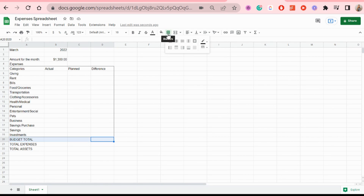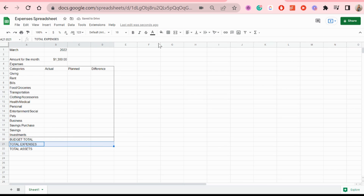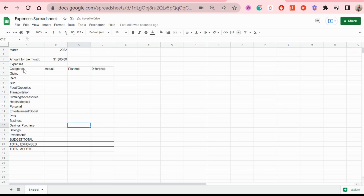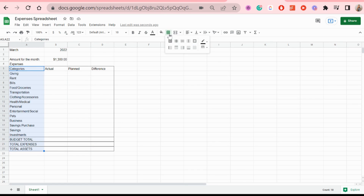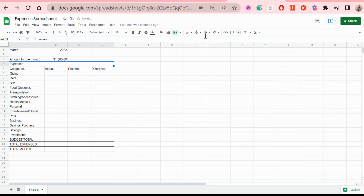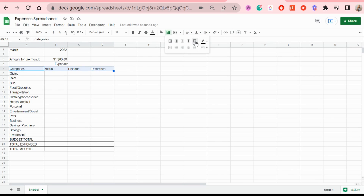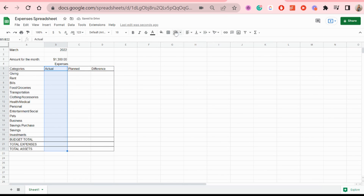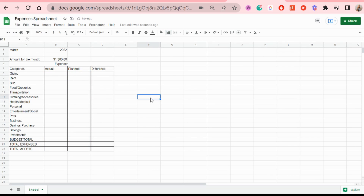I'm going to quickly add some borders because this makes it easier to see how sections are separated. Then I'm going to merge the cells for the expenses title, put it in the middle, and give it a border as well — just adding more borders so it looks less chaotic and more structured, which makes it easier to add data.